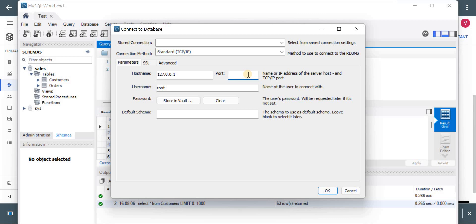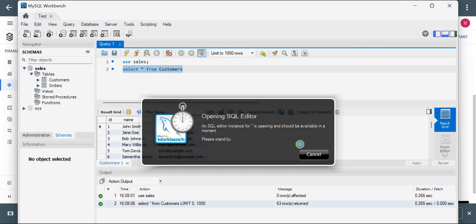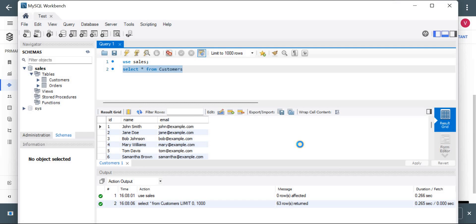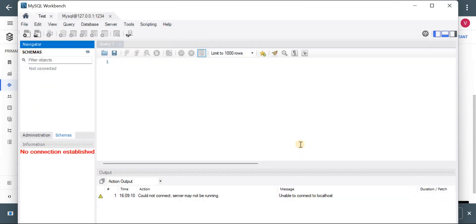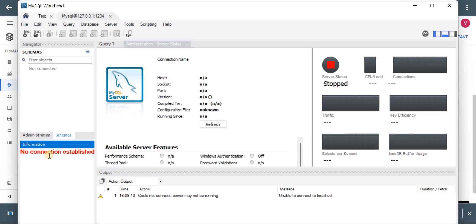As it is already made connection, I hope it should work, else we have to reconnect again to get that error. Yeah, as it is closed now it is showing no connection established.